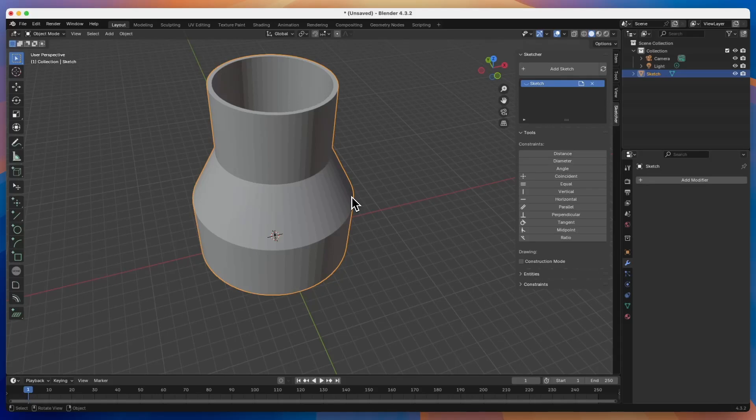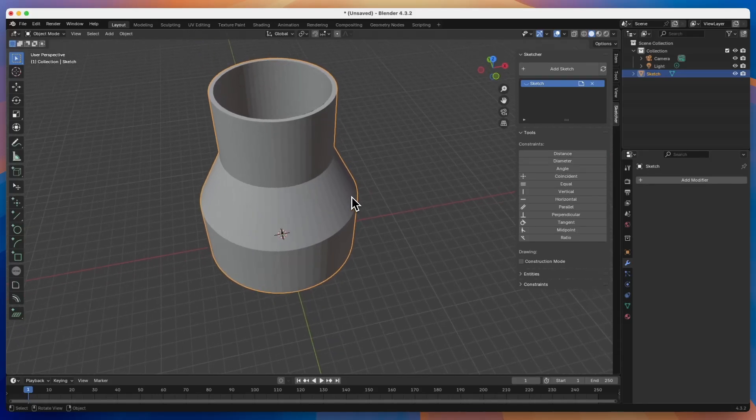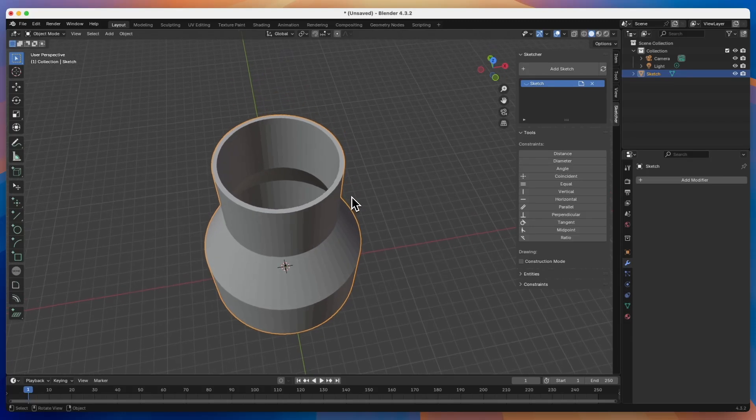Hi, this is CAD CAM Lessons channel, and in this video I will show you how to create a part like this in Blender.